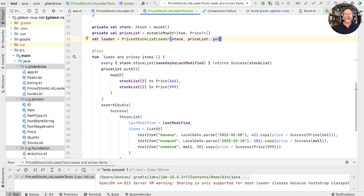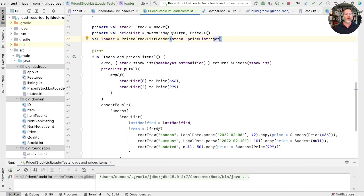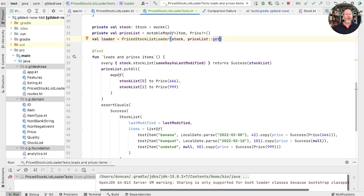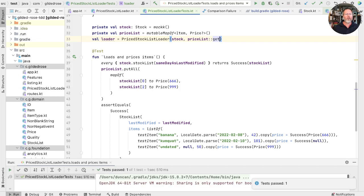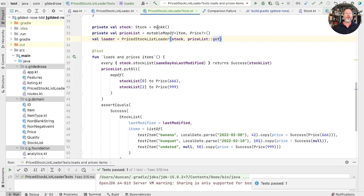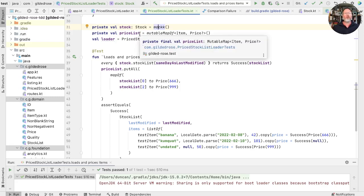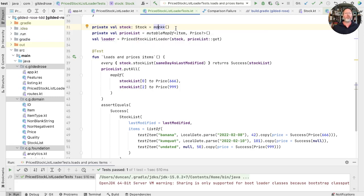One thing to note, though, is I'll run this again. That test is taking over a second to run, and that second and a half is the price we're paying for using mock here. But now we've used a map instead of a mock for our price list. We could probably do the same for our stock.